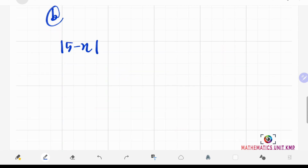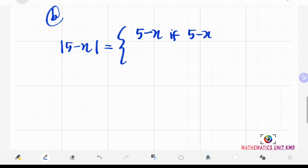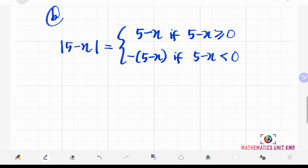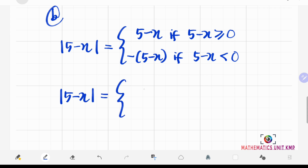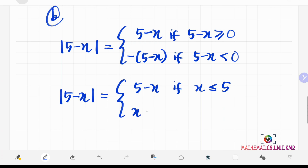For the second question, we have the absolute value of 5 minus x. We define the absolute value of 5 minus x as: 5 minus x, if 5 minus x is greater than or equal to 0; and negative (5 minus x), if 5 minus x is less than 0. Simplifying: the absolute value of 5 minus x equals 5 minus x if x is less than or equal to 5, and expanding the negative gives positive x minus 5 if x is greater than 5.